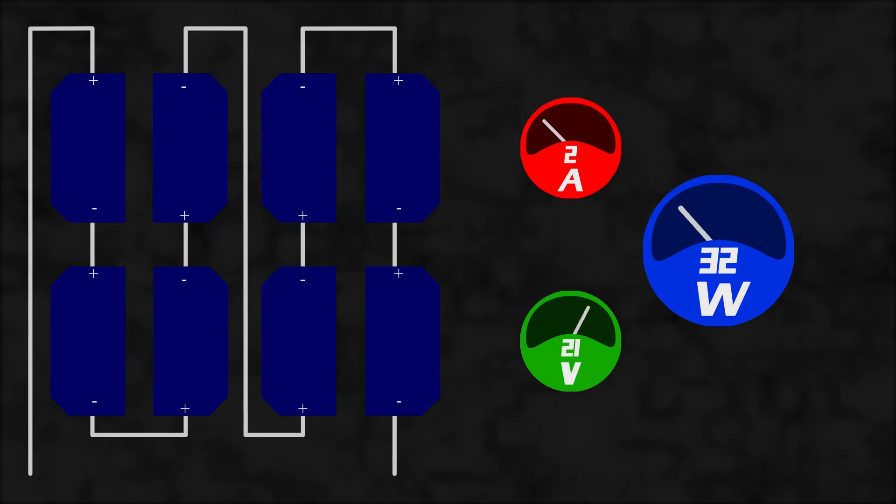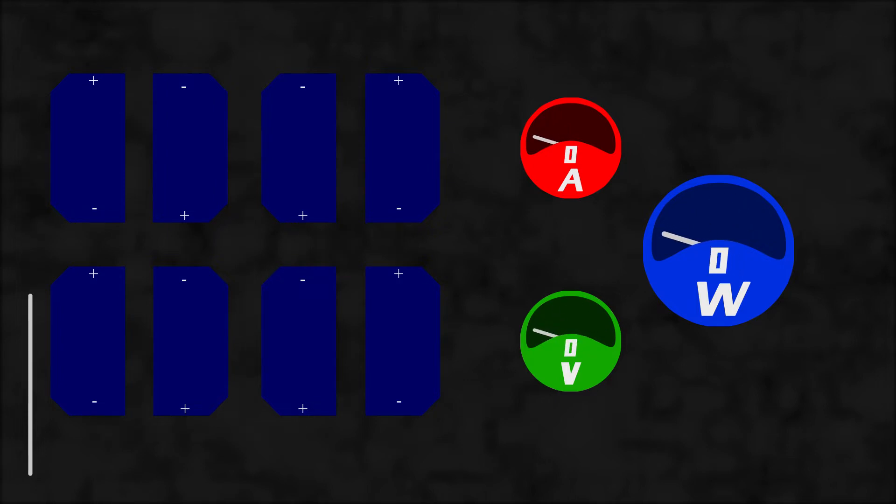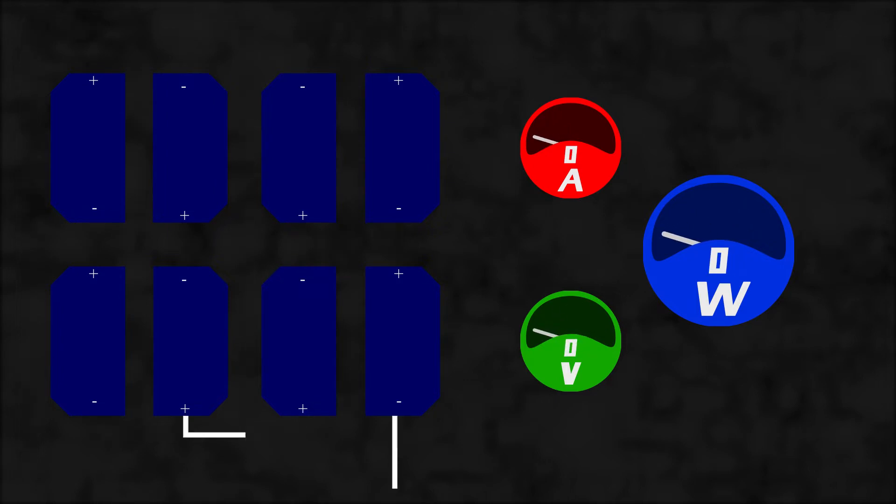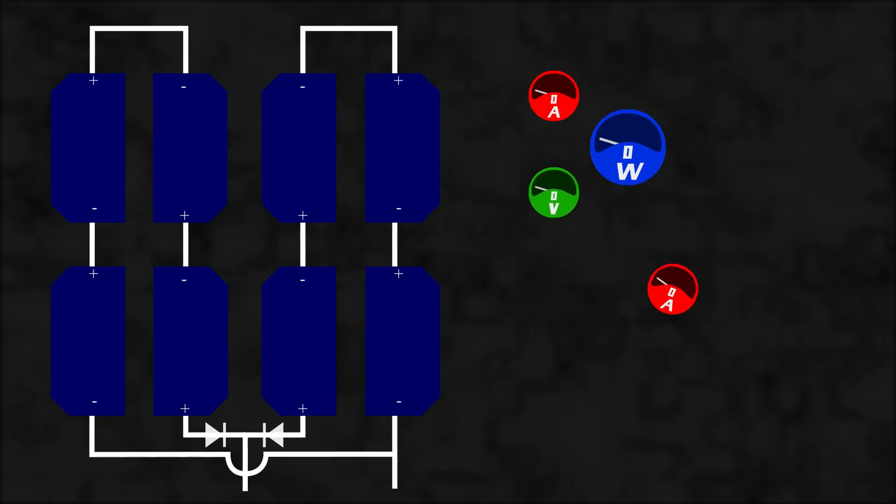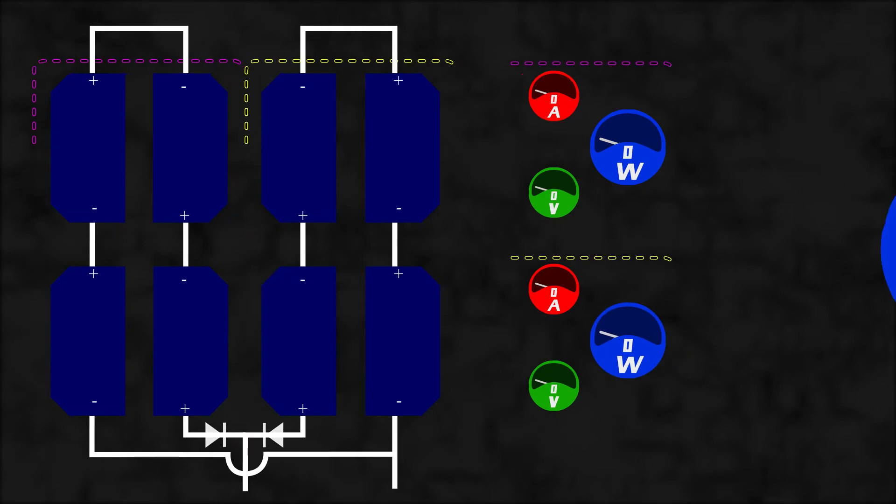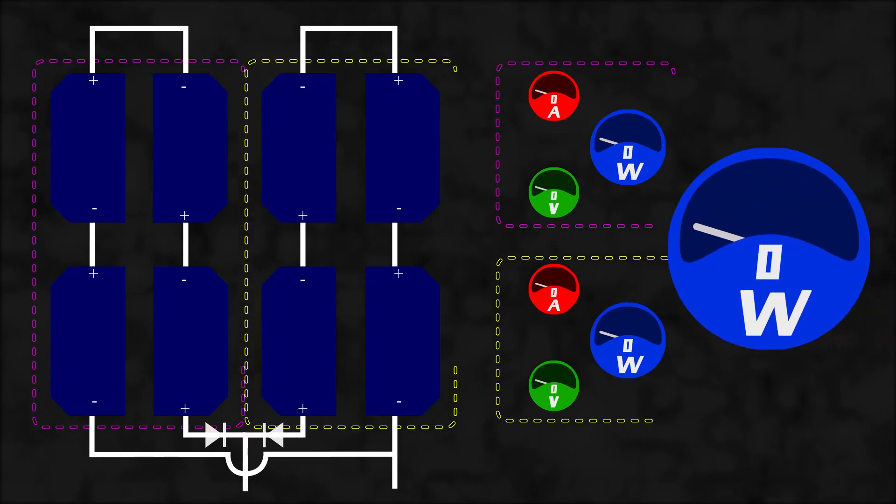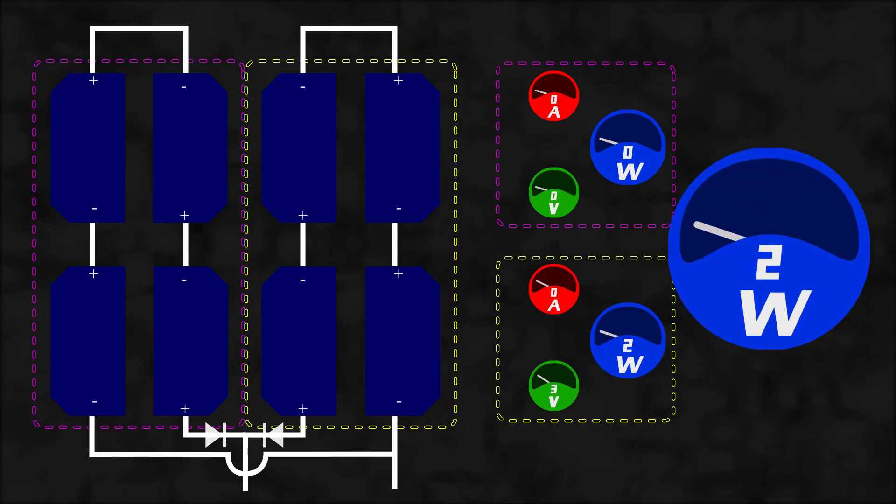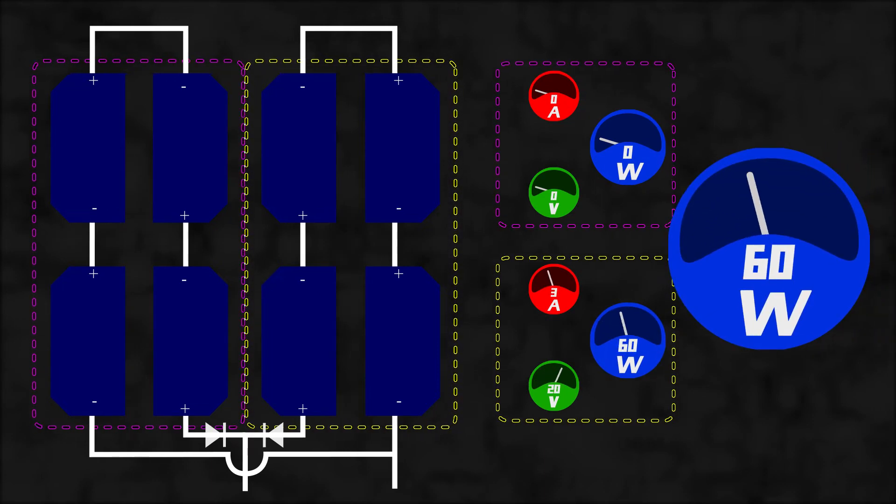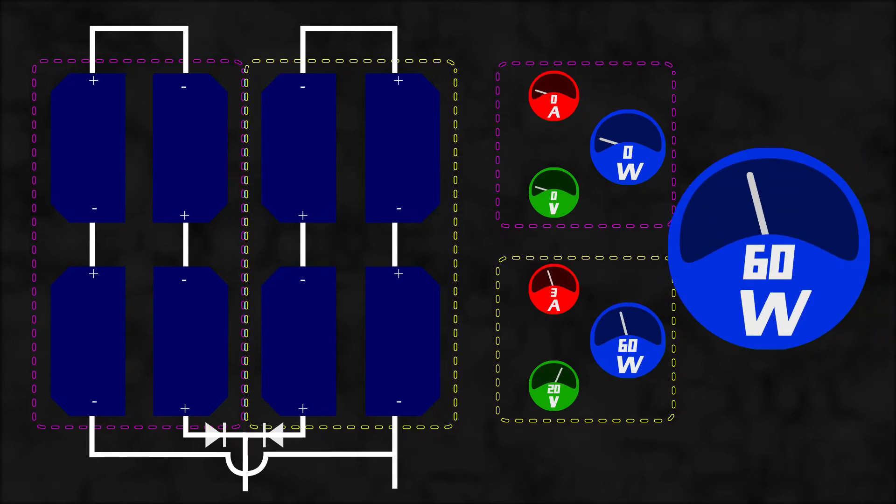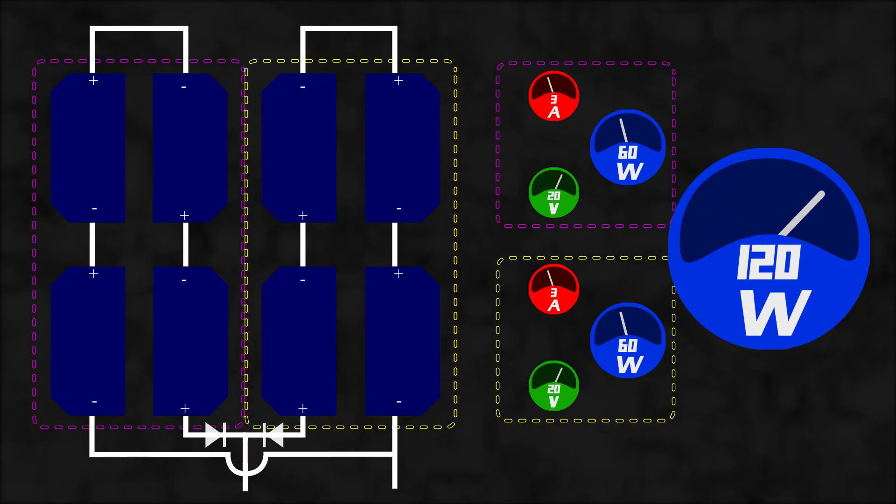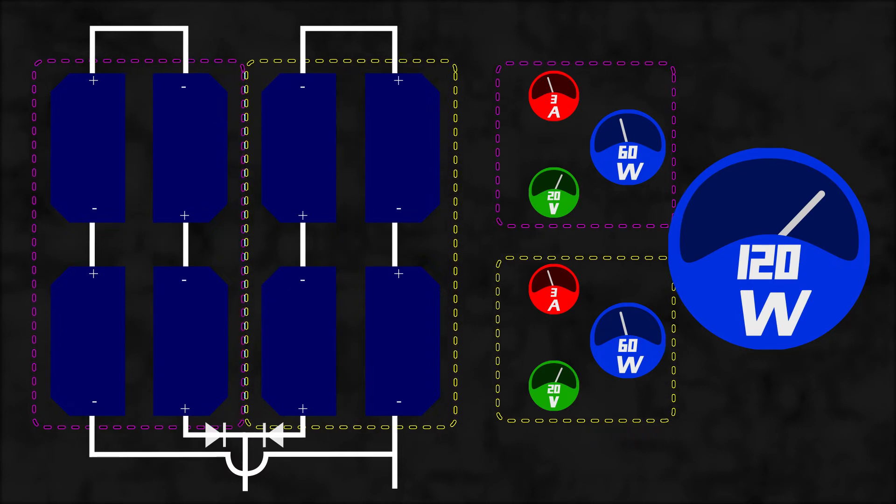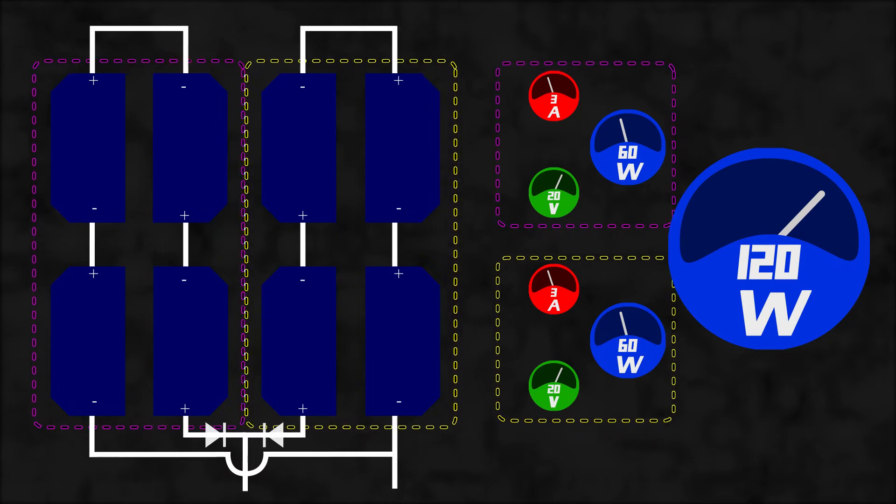But what if we put them in an array of 2 strips? Put some blocking diode here and there. We now have a configuration of 2 strips in parallel which gives us 60W at 20V each. Total power is 120W.